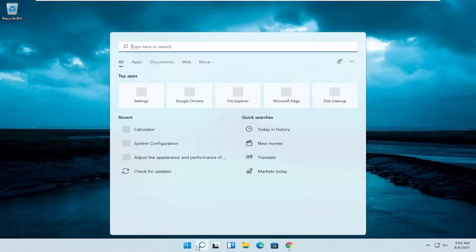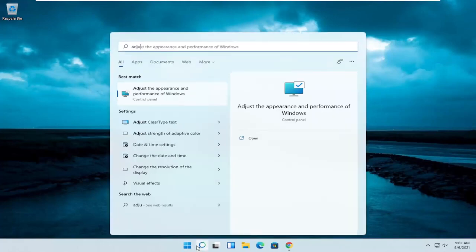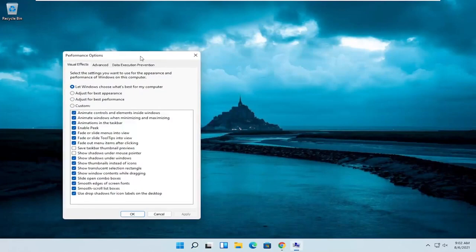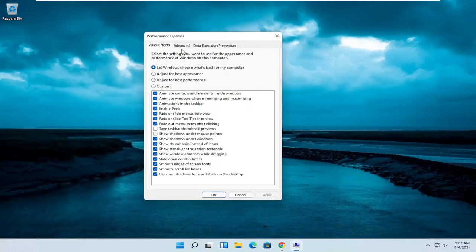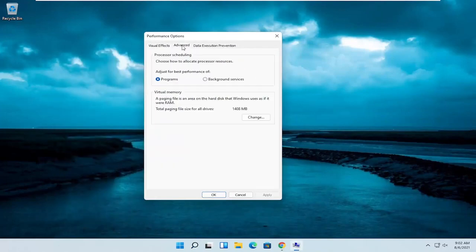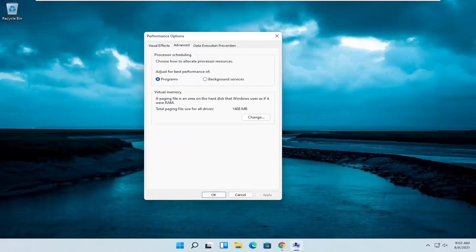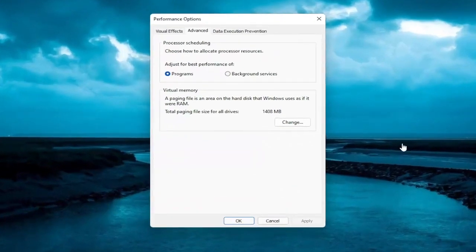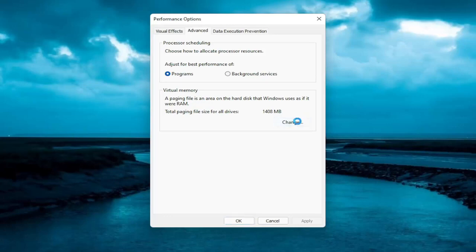Open up the start menu again, type in adjust. One of the best results should come back with adjust the appearance and performance of Windows. Go ahead and open that up. And then you want to select the advanced tab. Underneath the virtual memory, a paging file is an area on the hard disk that Windows uses as if it were RAM. Go ahead and select the change button.